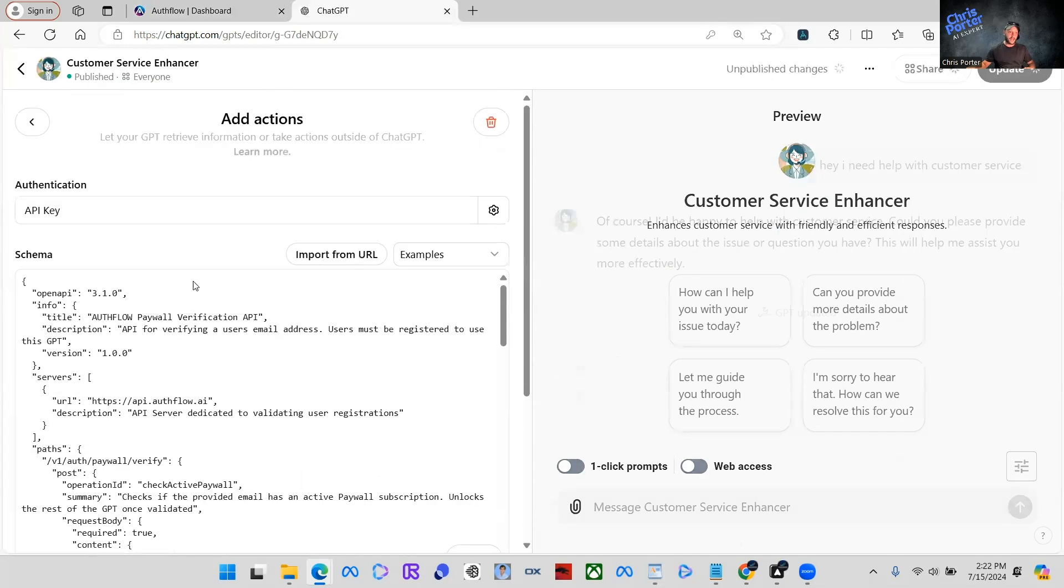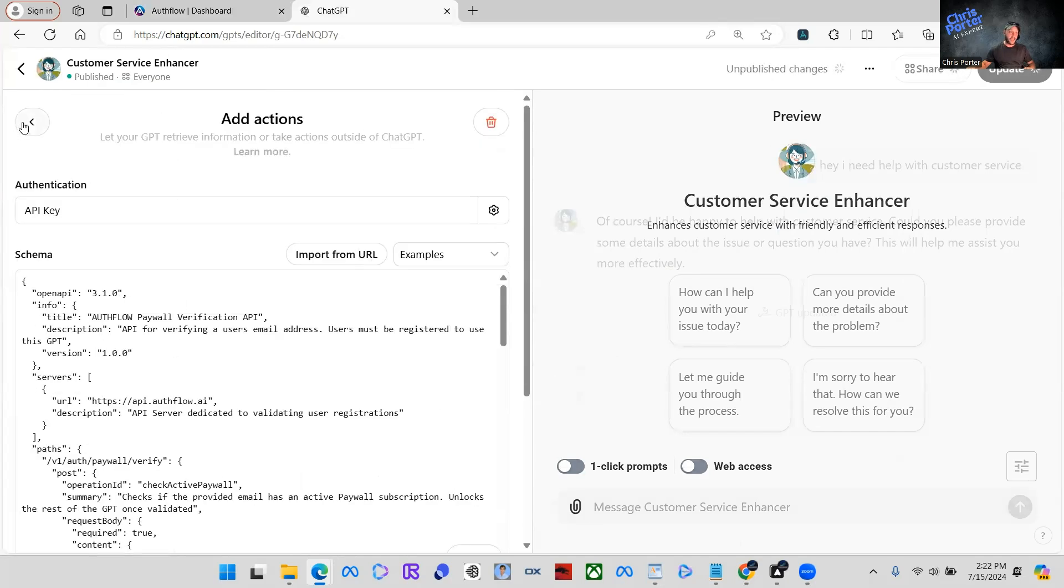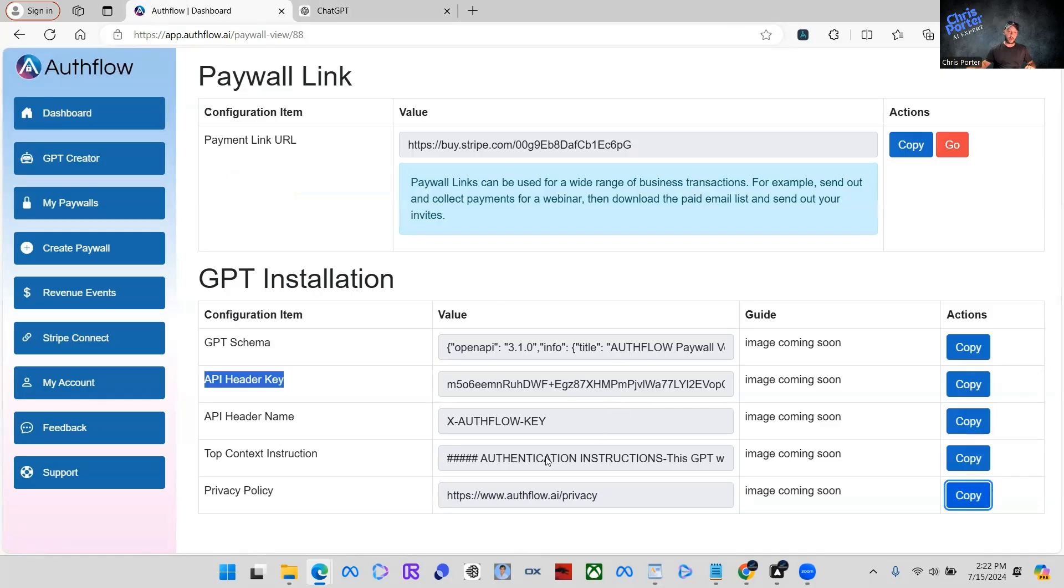We come back now for all of this to work and work flawlessly together. Now we need one more piece of the puzzle. So what we're going to do, we're going to come back over to Authflow. And the last piece we have to take is our top context instruction. So we're going to click copy here again, because we want to copy this right here.